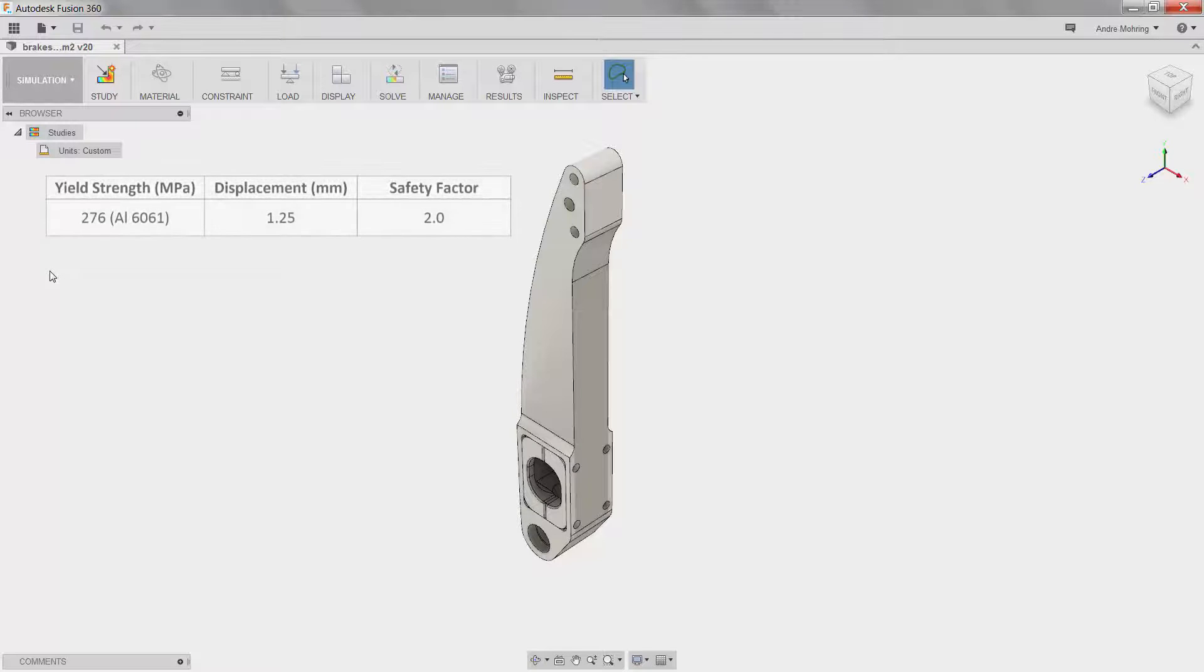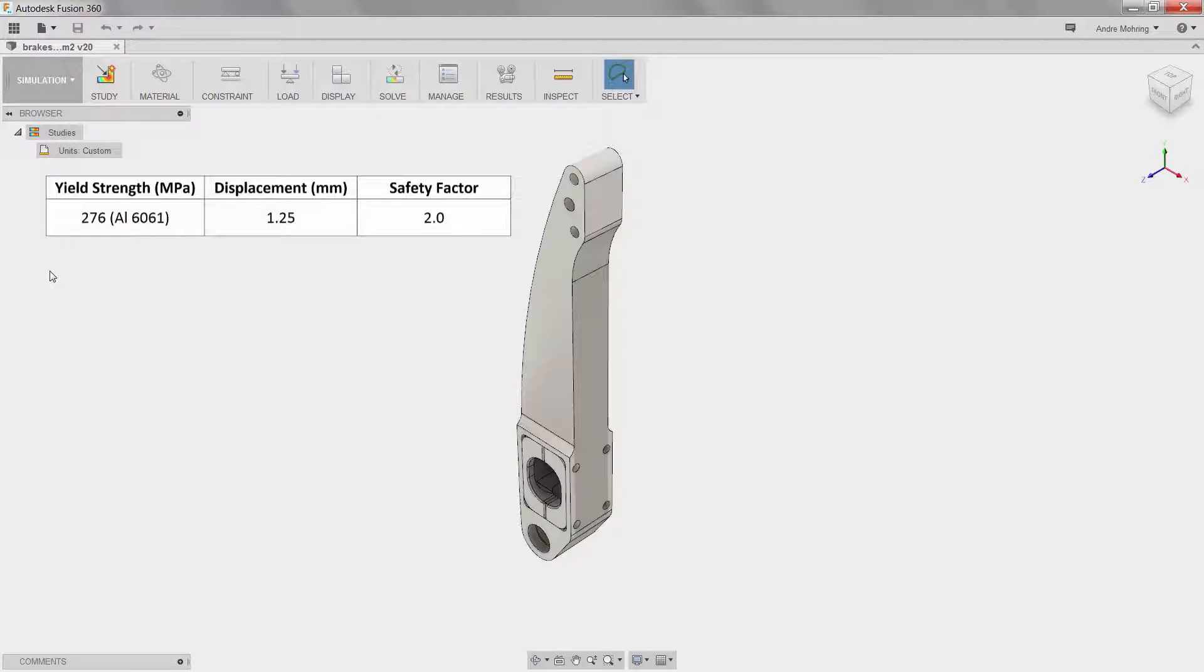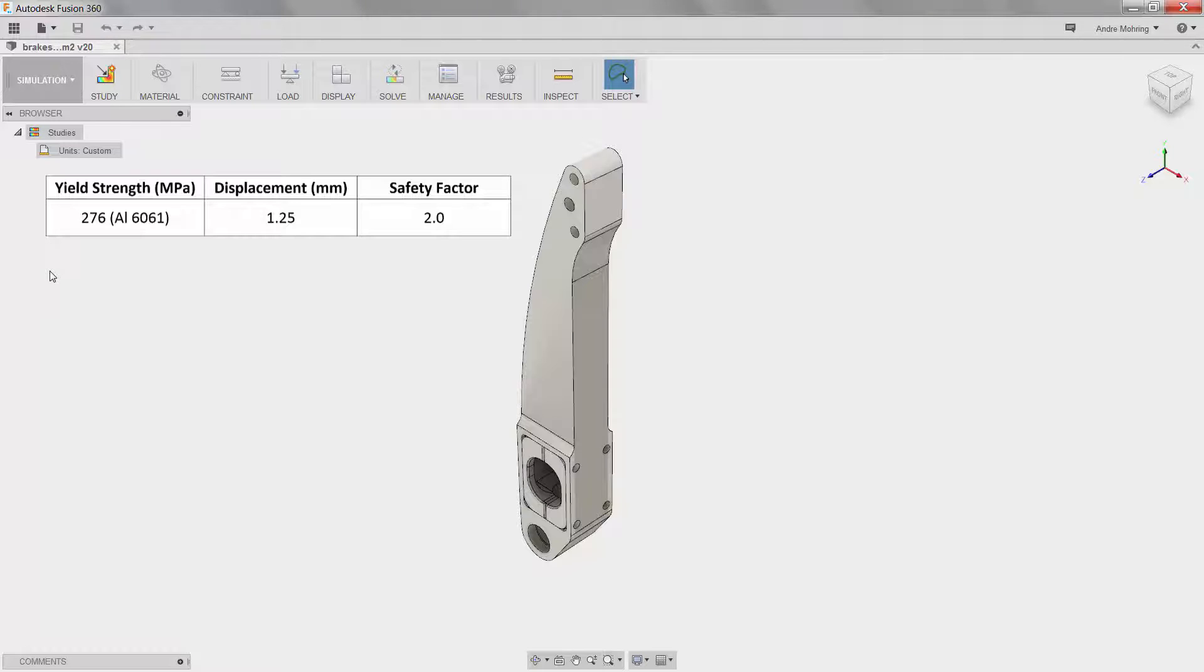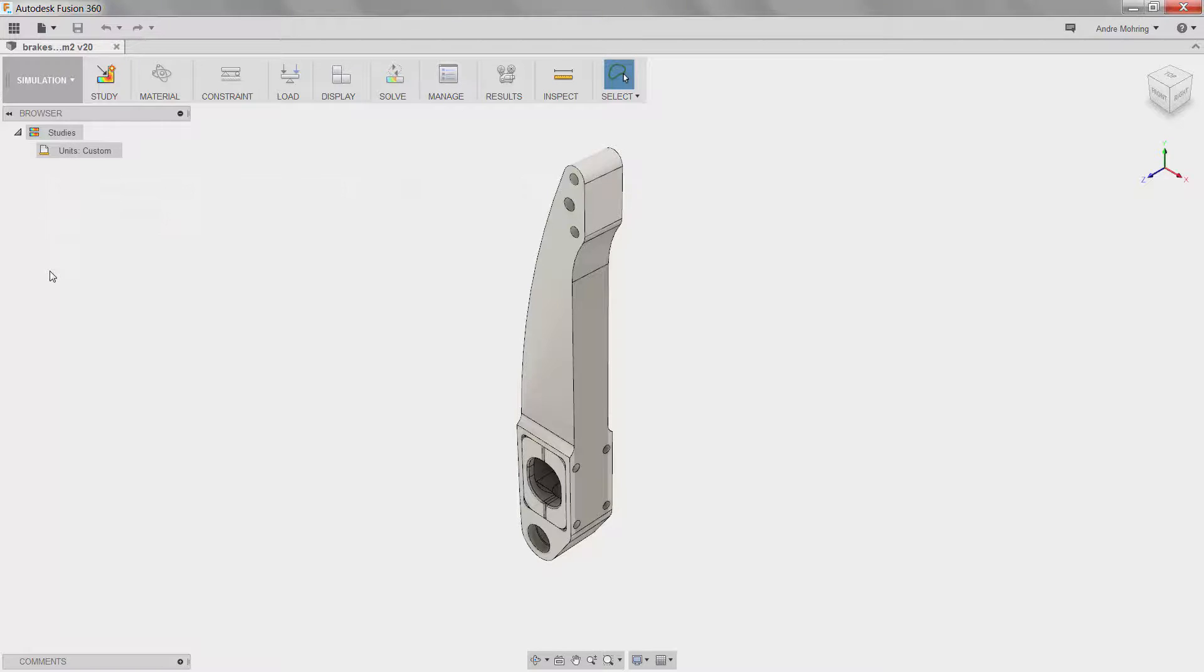For this part, the structural design requirements are as follows. The yield strength of the part is 276 MPa as defined by the material, aluminum 6061. The safety factor is 2, indicating that no more than 138 MPa of tensile stress is allowed. The maximum displacement is 1.25 mm. We will reference these design requirements when analyzing our simulation results.